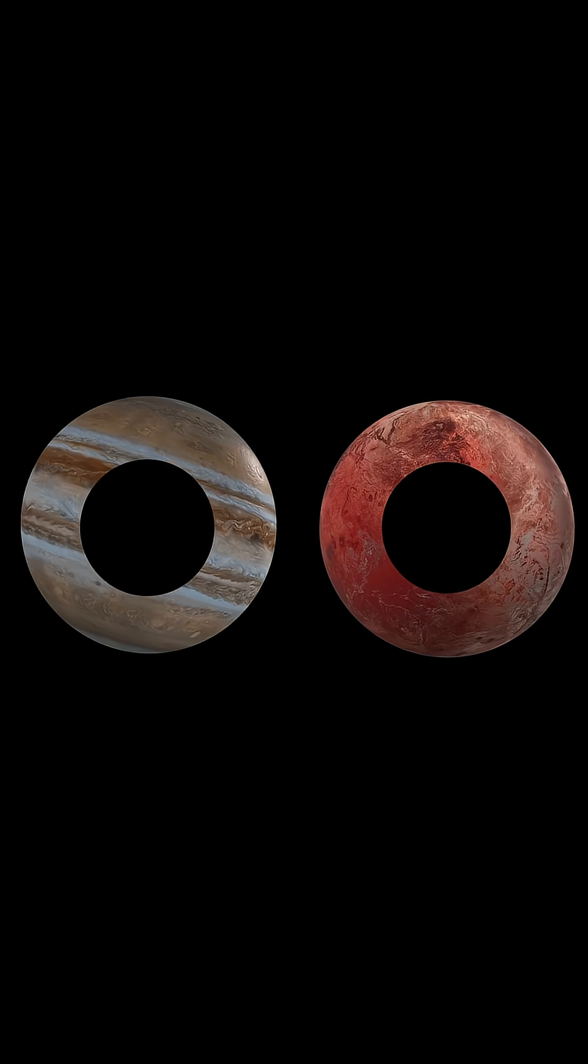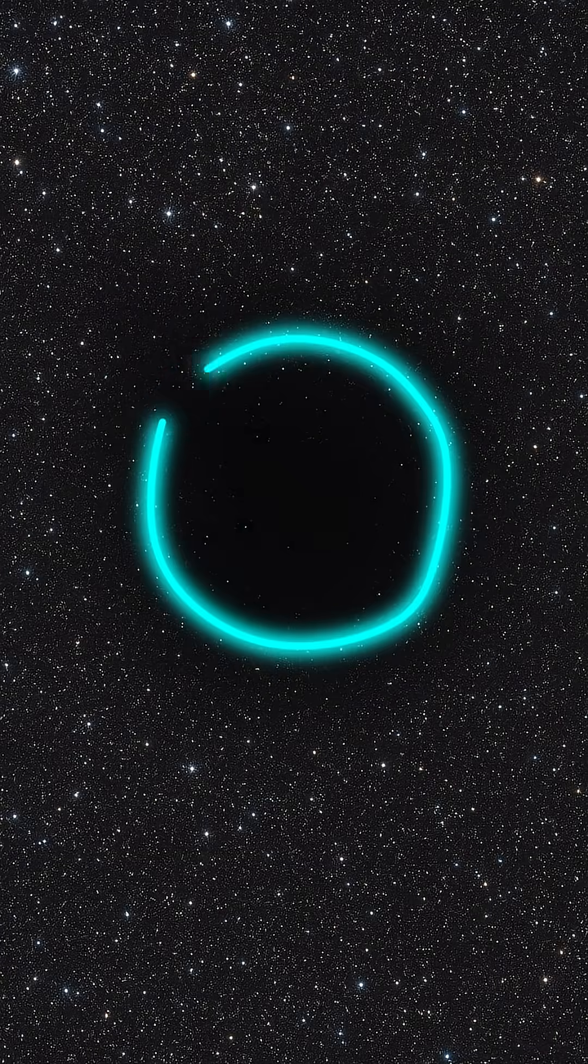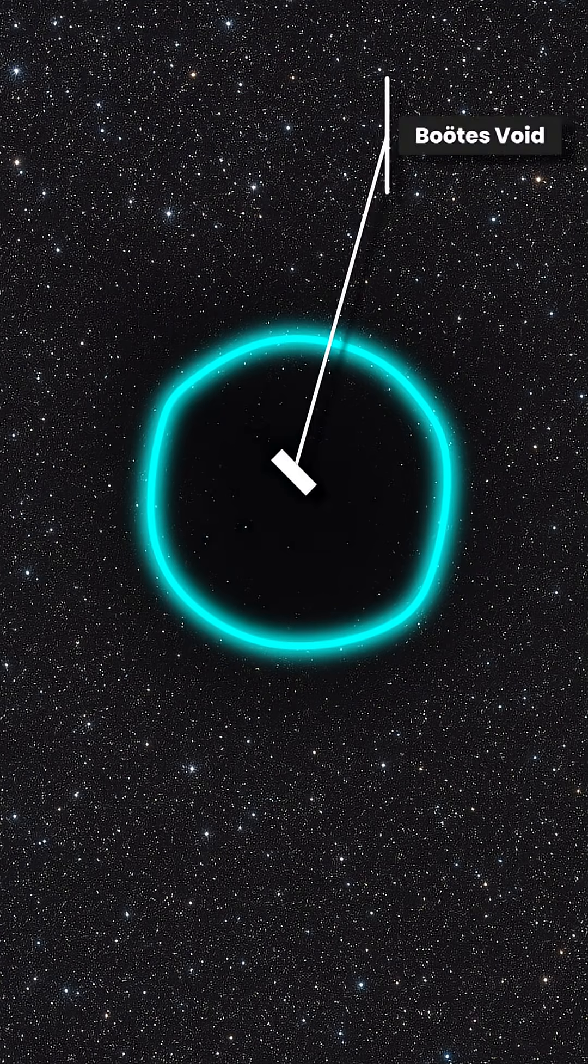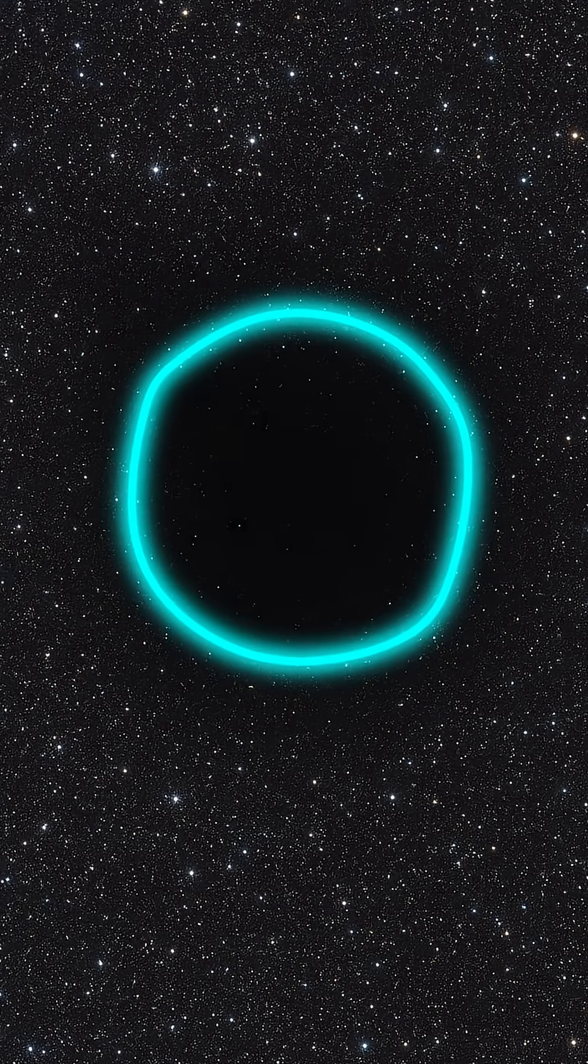No stars, no planets, not even a speck of dust. Astronomers call it the Boötes void, or, more hauntingly, the great nothing.